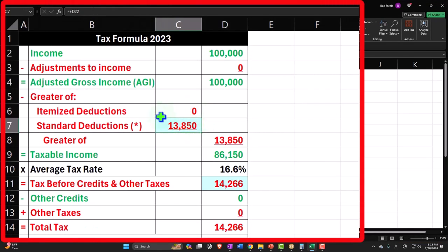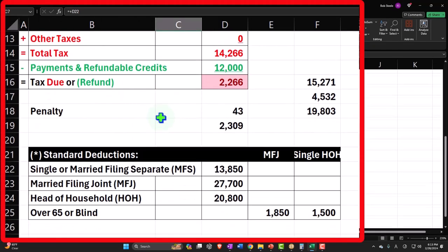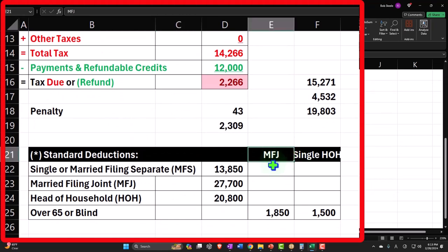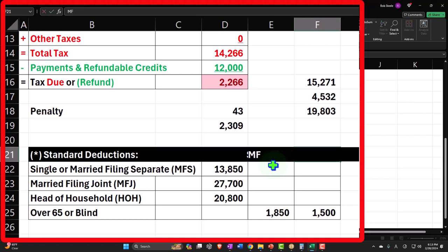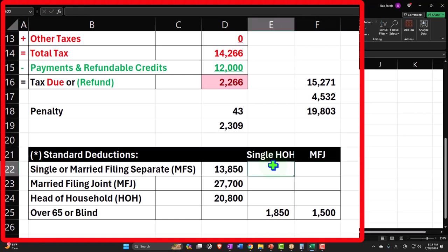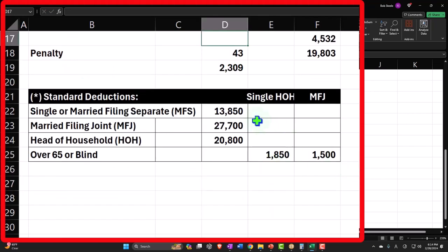I'm going to add my little table down here. Now I got this backwards. This should be single and head of household, I believe, and this should be married filing joint, I believe. So let's switch those.